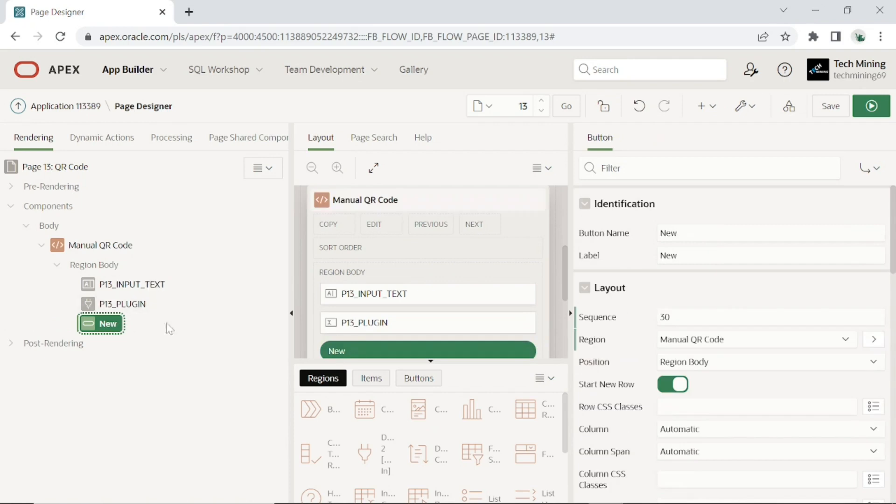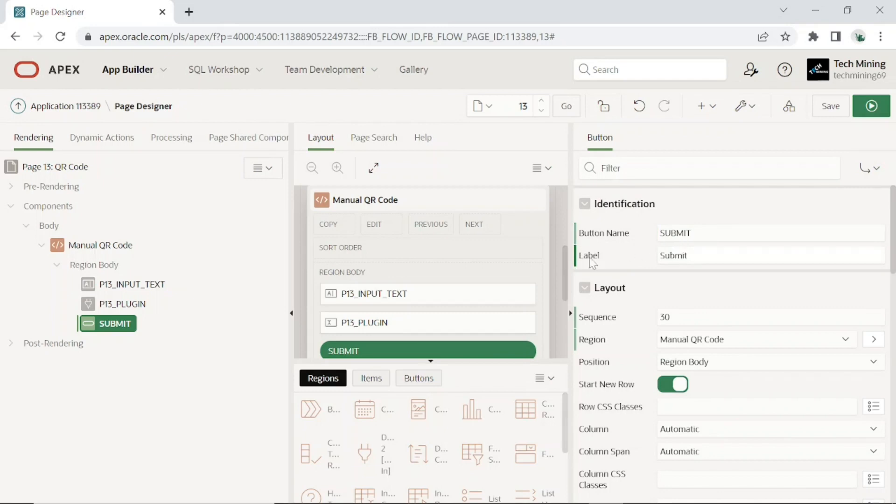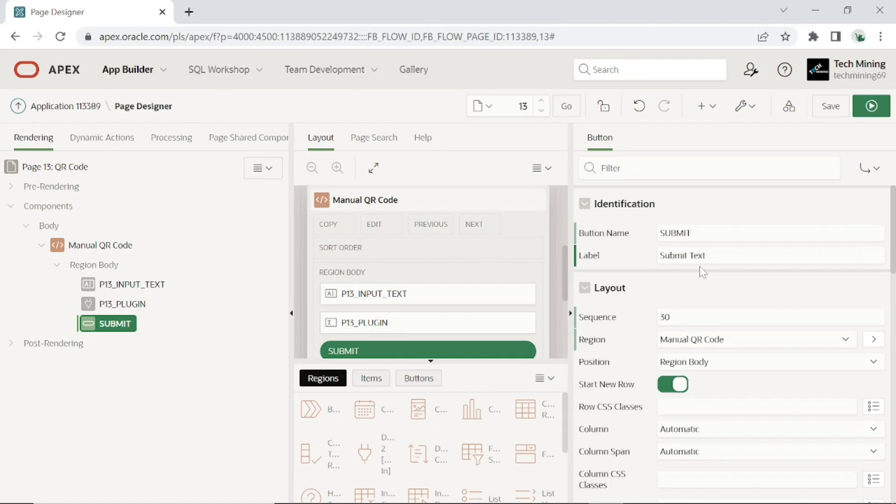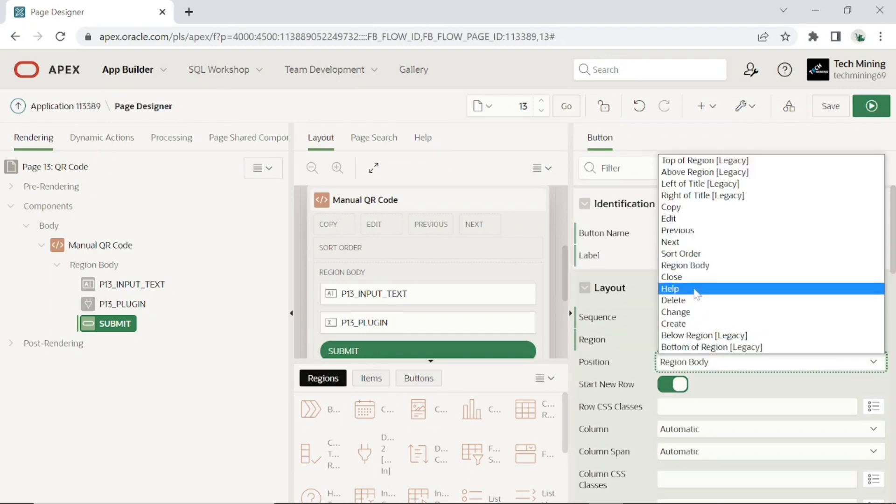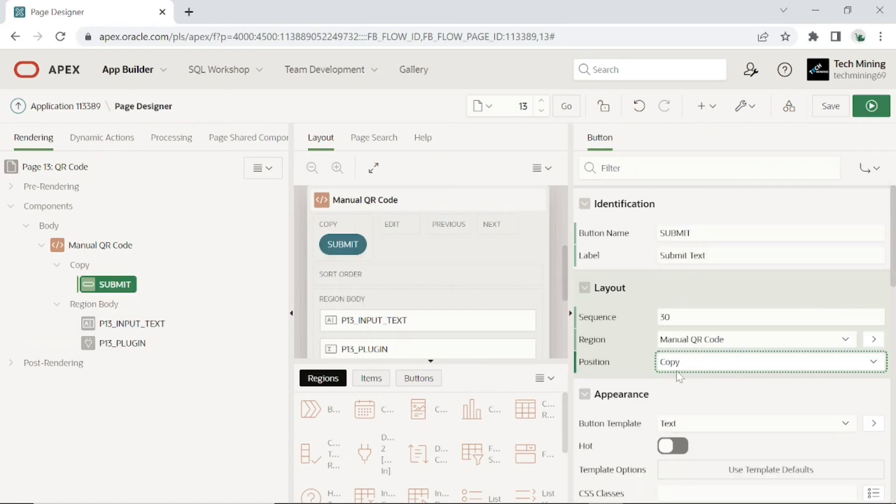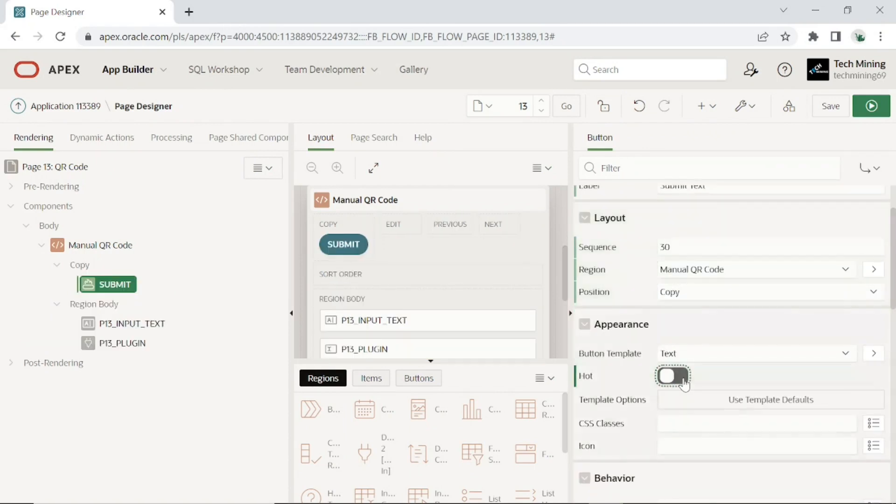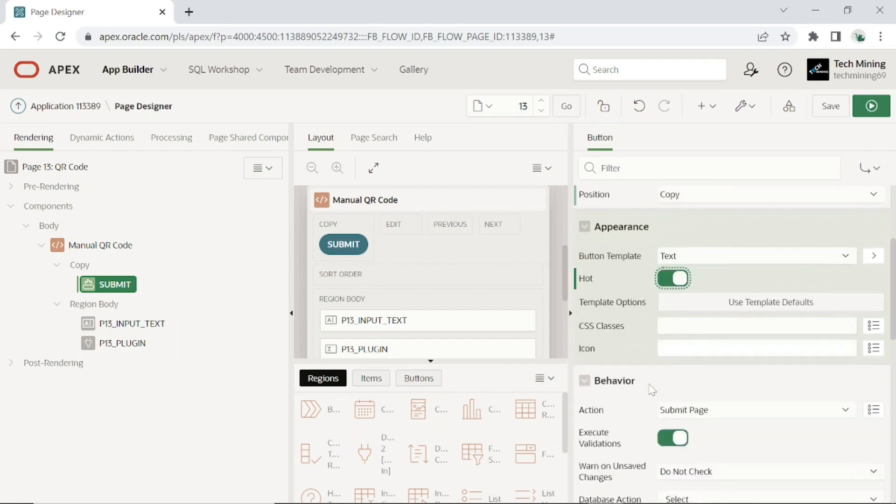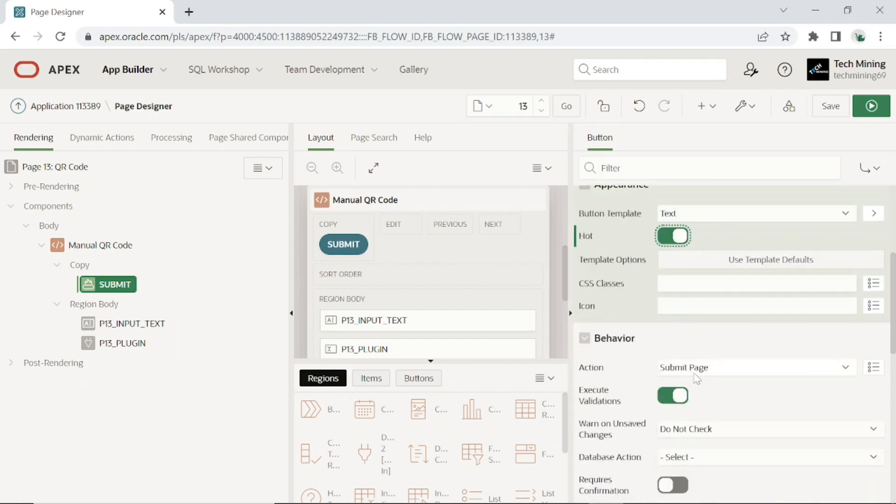Add a button to the region. The QR code will be generated after clicking this button. Set the properties for this button. Save and run the page.